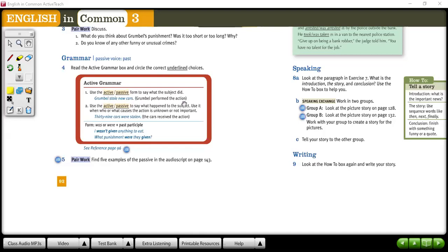Crumble performed the action. In the second example, use the passive to say what happened to the subject — what happened to Crumble. Use the passive when who or what causes the action is unknown or not important. In that case we use passive, so '39 cars were stolen.'